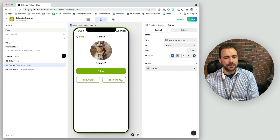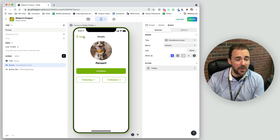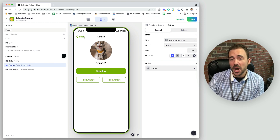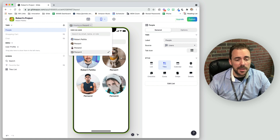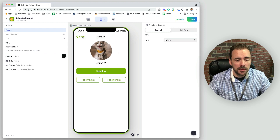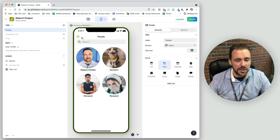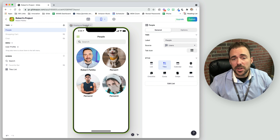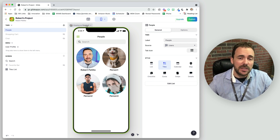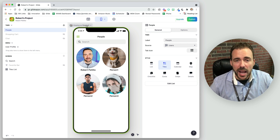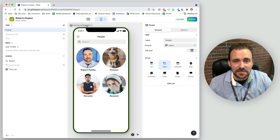And now I can follow and unfollow with the button label updating dynamically. We've created a follow and unfollow sequence in the app. I can pretend to be person three and start following and unfollowing other users, and the system works. Now you can create a following/unfollowing experience in your own app. If you have any questions, feel free to leave a comment below or reach out to me on Twitter at rpetito. Thanks for watching.